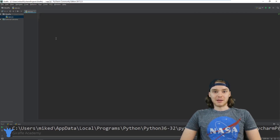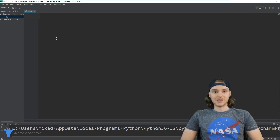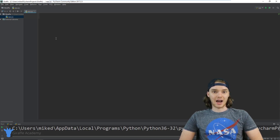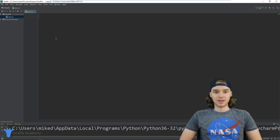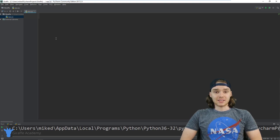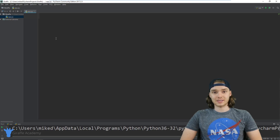Hey, welcome to Draft Academy. My name is Mike. In this tutorial I want to talk to you guys about classes and objects in Python. Classes and objects are extremely useful in Python programming and they can help you to make your programs more organized and more powerful.